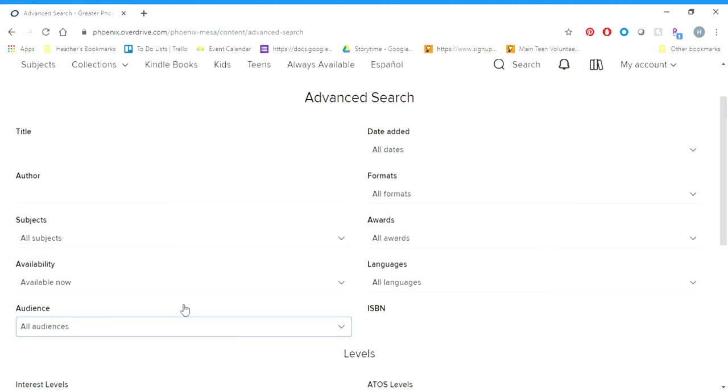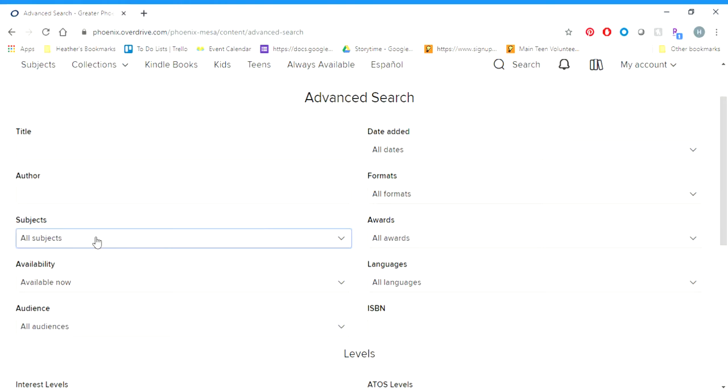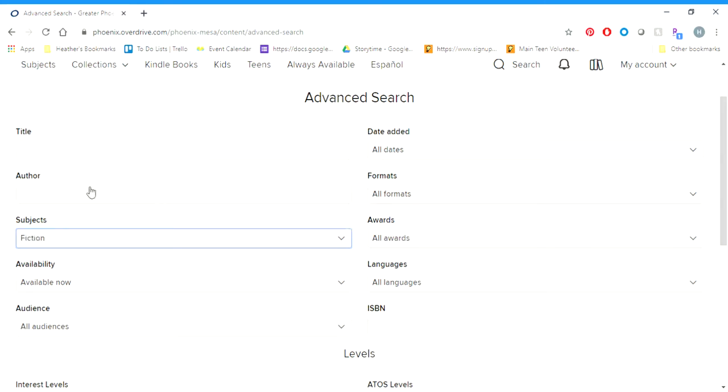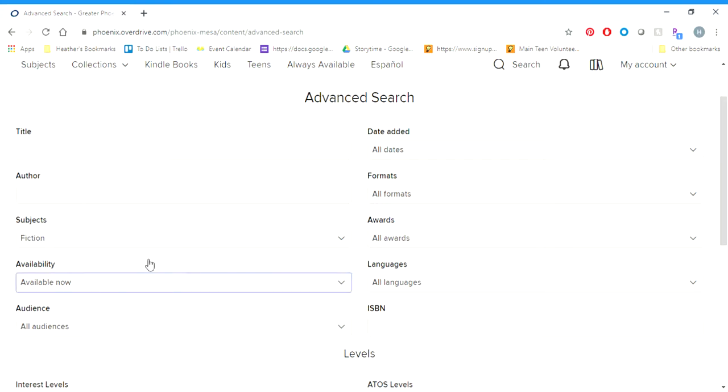If we want to narrow it down further, we've got a couple of options. We can go by Subject. If you click on Subject, we've got all kinds of nonfiction topics, different genres, and you can use that to narrow it down further. Say I am just looking for fiction, and it'll show me any fiction materials that are available right now.